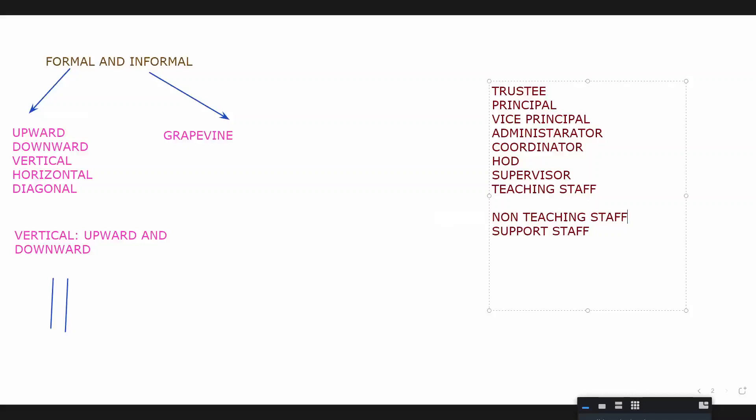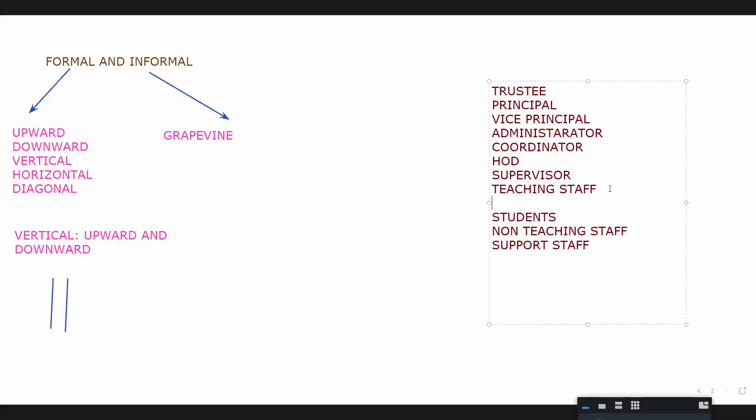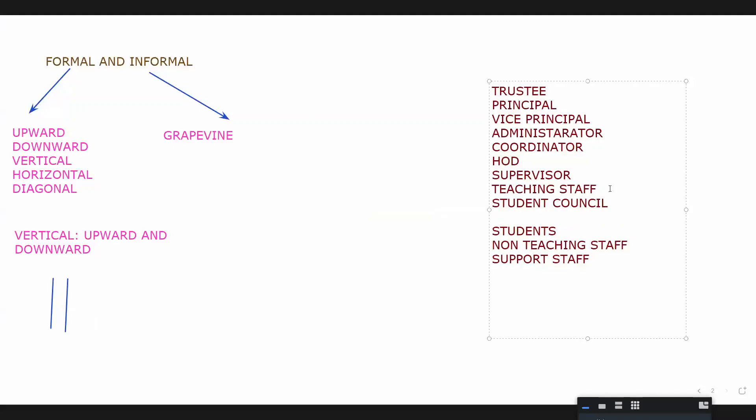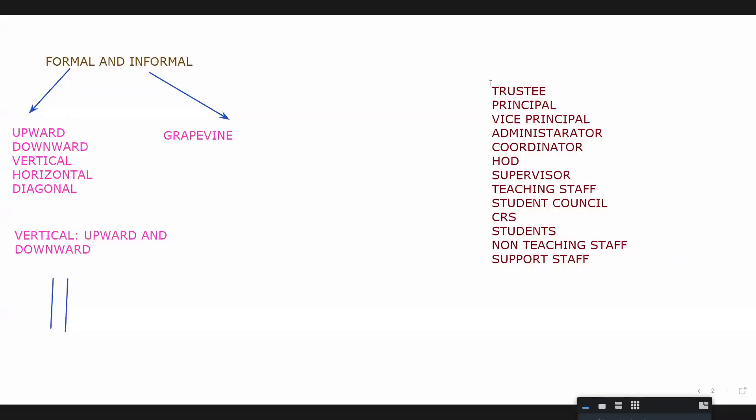Then supervisor, below supervisor you have teaching staff, very good. Then non-teaching staff. Lecturers come as part of teaching staff. Where do you all figure out? Students. So now that we have established that, now you understand how we are looking at the entire way your college functions.